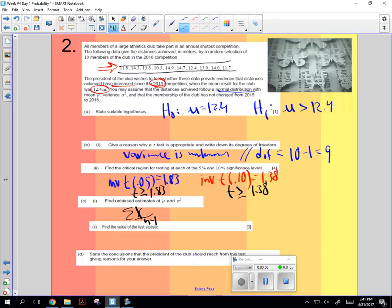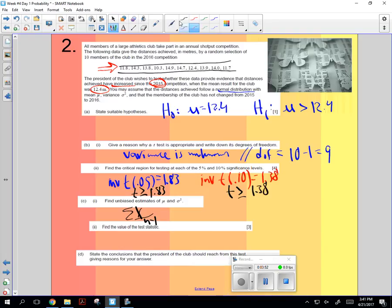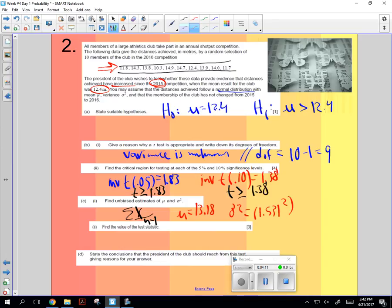And the mu for that is 13.18. And the variance for that is 1.531 squared, or 2.34.